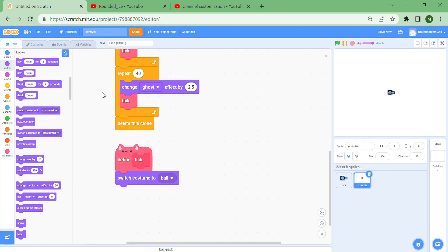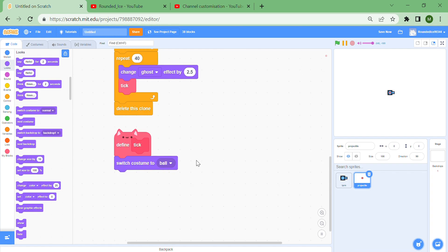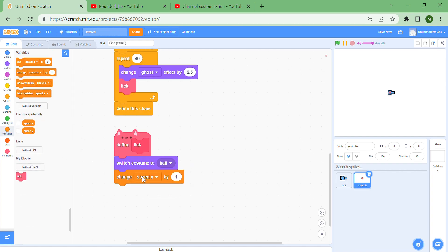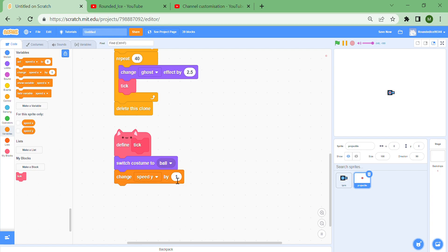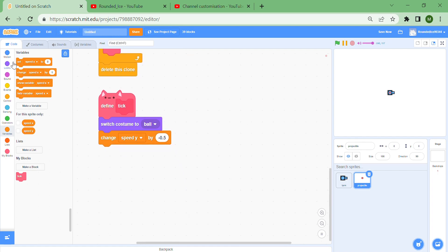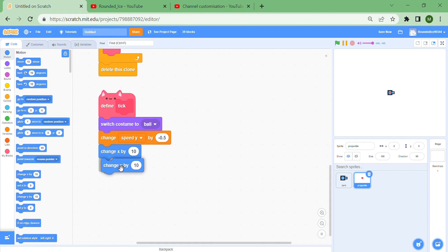Now let's define what the tick block does. First, switch costume to the ball costume, then change speed y by minus 0.5 — that's the gravity amount. You could make a gravity variable for this. Then put change x by speed x and change y by speed y.